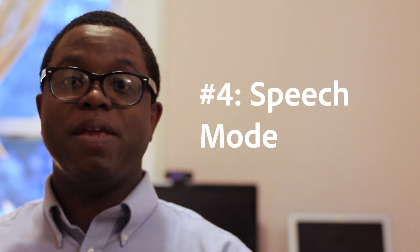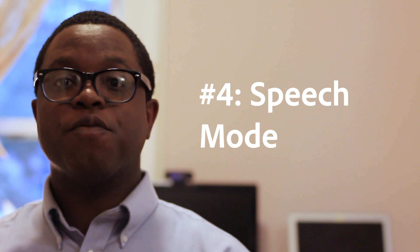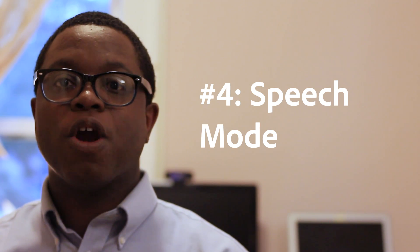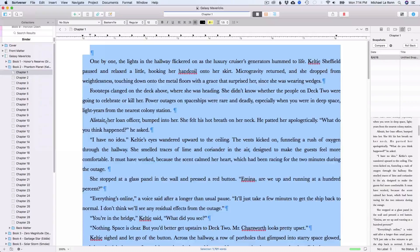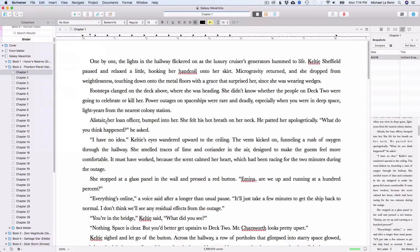Number 4: Speech Mode. You can choose to have Scrivener read your story to you, and the program will serenade you with a lovely robotic voice. Speech Mode is helpful during editing because you can hear your story instead of reading it, helping you identify potential pacing issues. You can also change the voice and speed of the narration.